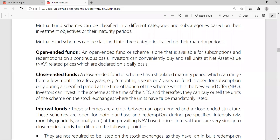Open-ended mutual funds. An open-ended fund or scheme is one that is available for subscription and redemption on a continuous basis. Investors can conveniently buy and sell units at net asset value, which is called NAV, at related prices which are declared on a daily basis.